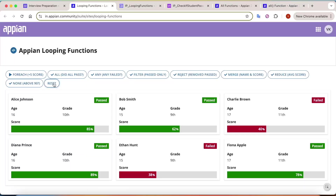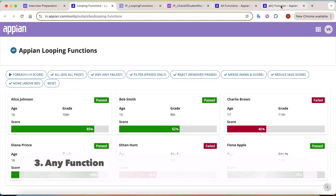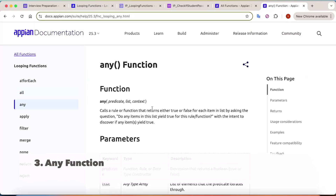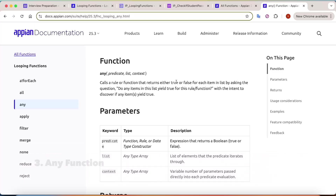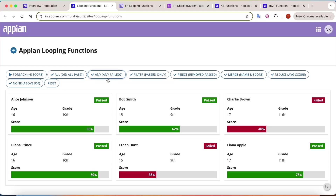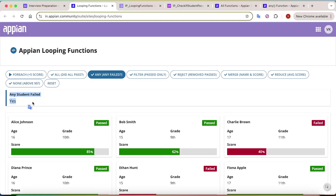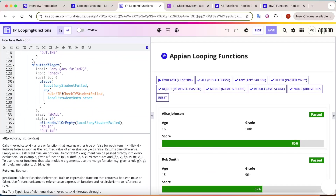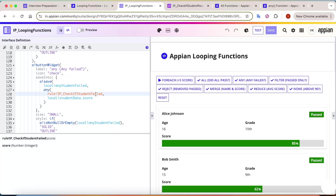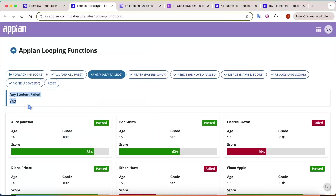Let's move on to the `any` function. Again the pattern is similar - it calls a rule returning true or false and checks if any one item is true. My use case: I just want to check if any student has failed. As of now two students have failed, so it will say yes, some students have failed. The logic calls a rule checking if the student failed - whether the score is less than 50 - and stores true or false.